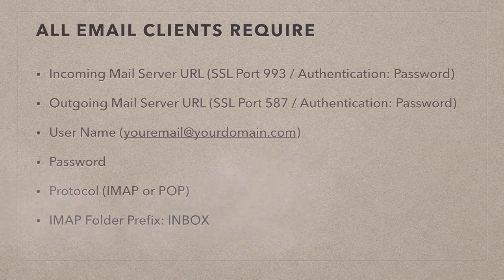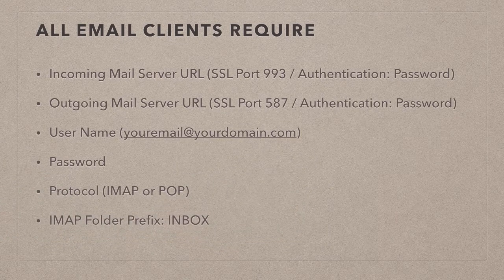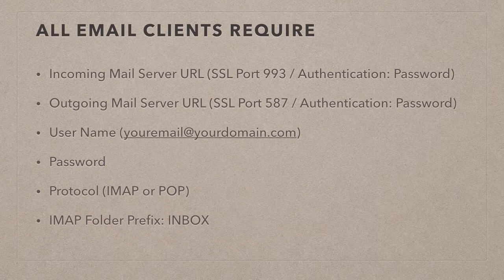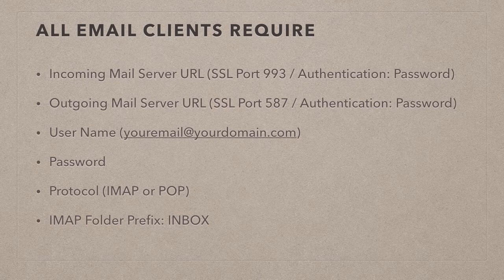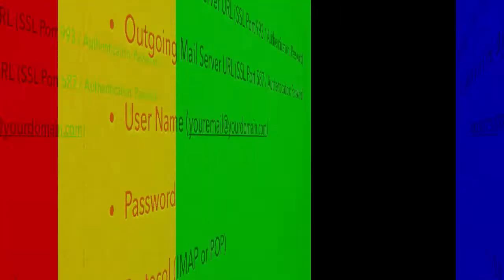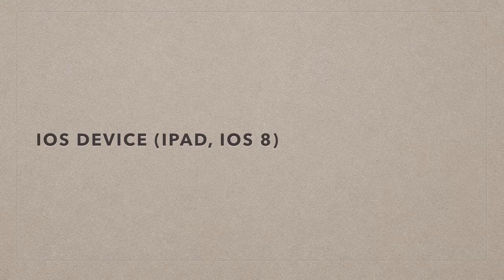IMAP also has something called a folder prefix which in our case needs to be INBOX. That is sometimes discovered sometimes it isn't, so it's something to be aware of and I will show you how to set up all these things on your iPad running iOS 8. It's the same process on iOS 7 and iOS 6, even iOS 5, nothing has changed there.